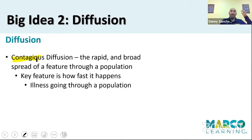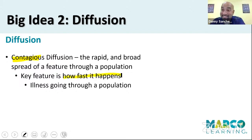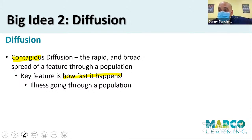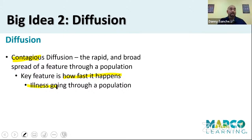Contagious diffusion: the rapid and broad spread of a feature through a population. Can we think of anything that's contagious these days? The key feature is how fast it happens. I didn't need a picture for this because we are living and breathing this right now — I'm shouting through my mask to try to teach my lessons all day long at school. The example here is illness going through a population, with the obvious example being COVID-19.